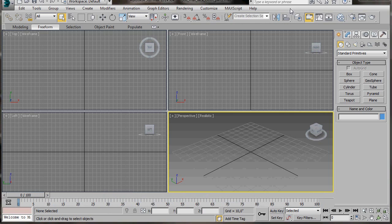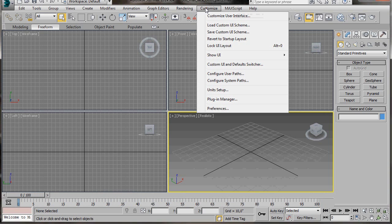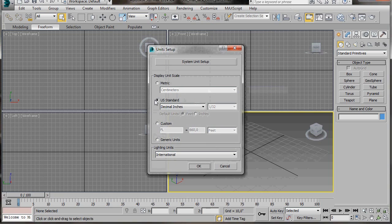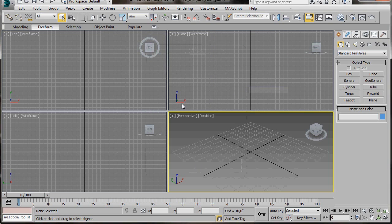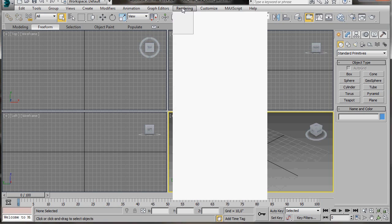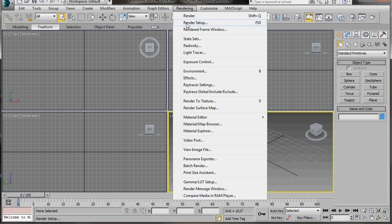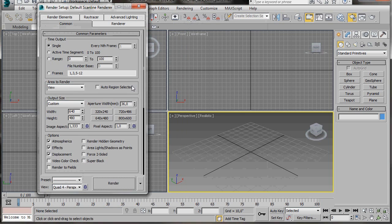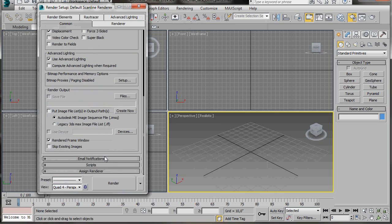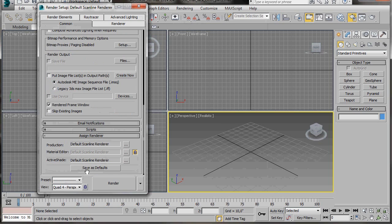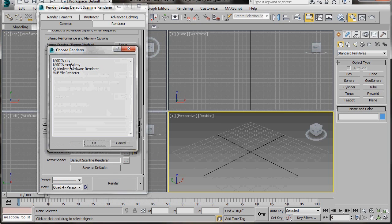Let's go up to the main toolbar and go to Customize. We'll scroll down to Unit Setup and select USA Standard Decimal Inches, then press OK. Next we'll go over to Rendering, Rendering Setup, and scroll right down to the bottom to Assign Renderer. Here in production we're going to press on the small three dot icon and press Mint Array Renderer, then OK.